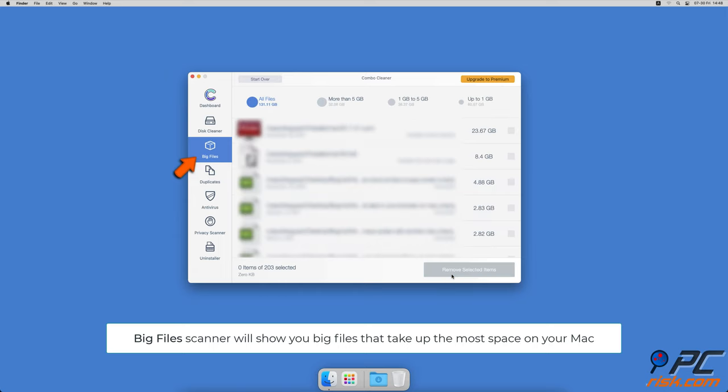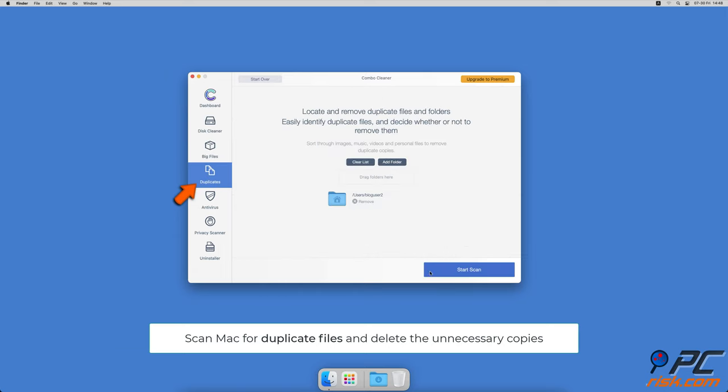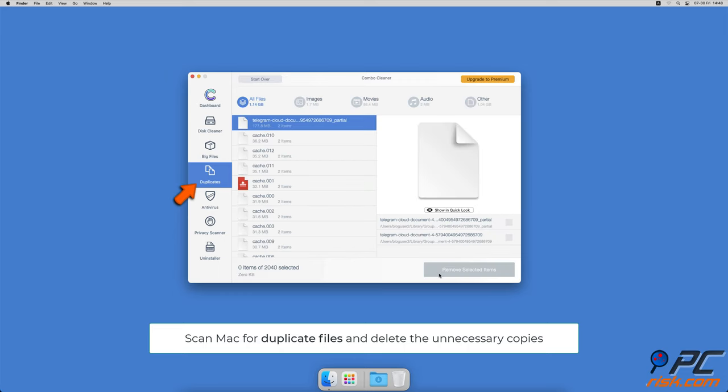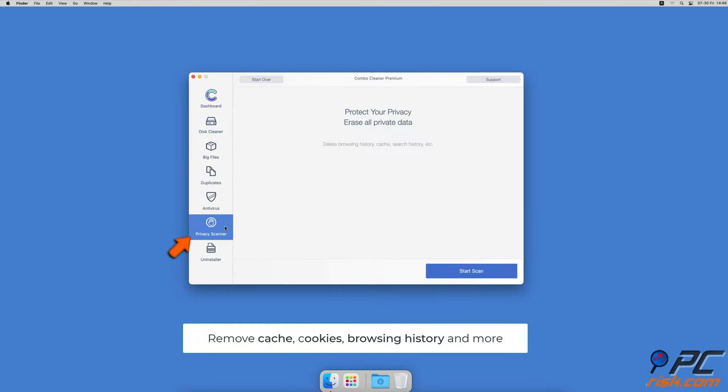You can also scan Mac for duplicate files. Sometimes you might not know that you have a few copies of the same file. A privacy scanner will help you remove cookies, cache, browse history, and more.